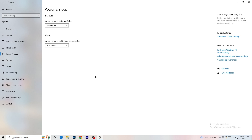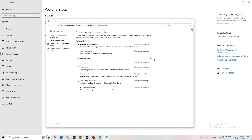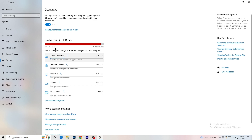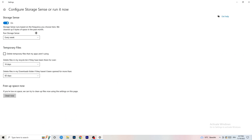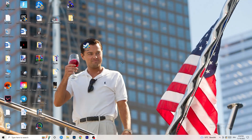Next, go to Power and Sleep, then click 'Additional power settings' on the right side. You'll see power plan options — for me Balanced works best, but some PCs work better with High Performance. Check which one works better for you. Then go to Storage and click 'Configure Storage Sense'. Set it to run every week, with 40 and 60 day options for files. This will delete temporary files on your PC, free up storage, and help your overall performance.